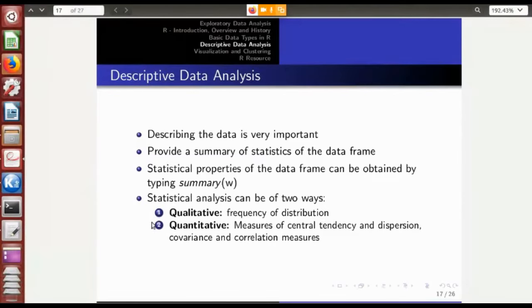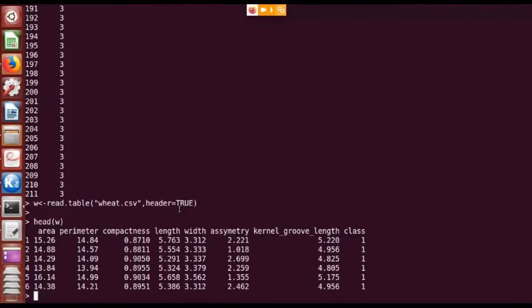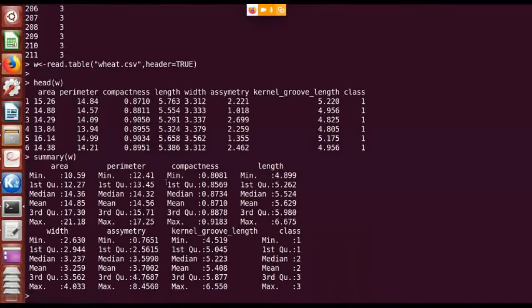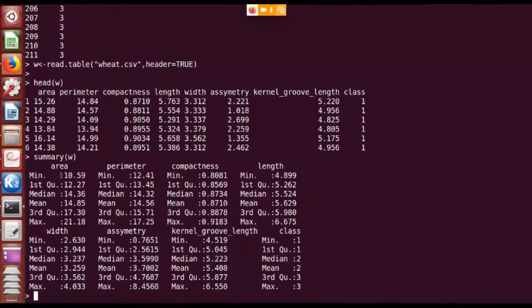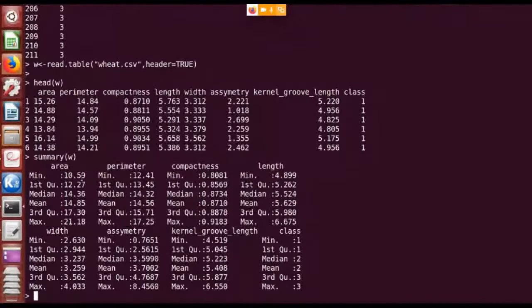For that, you can type the summary function. For example, we have read a table called w. If I type summary of w, it shows measures such as minimum, maximum, first quartile, median, mean, and third quartile for each feature. For the column named area, the minimum value is 10.59.